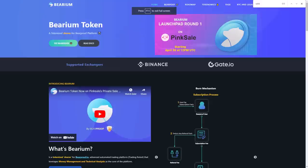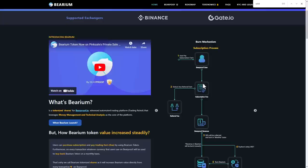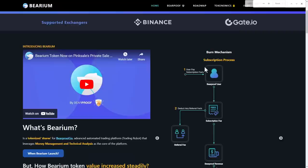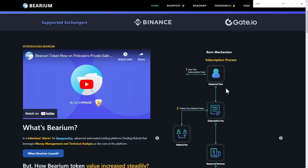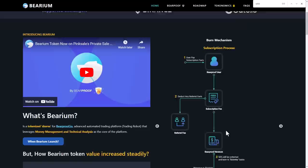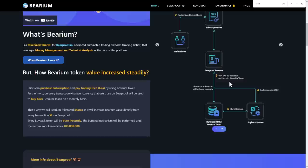You can see here how this project works and how the burning mechanism works. In this burn mechanism, the first subscription process: user places subscription fee, which goes into the Doxx. Any referral fee will go into the Beardproof revenue. More than 50% will be collected and burned on a monthly basis.